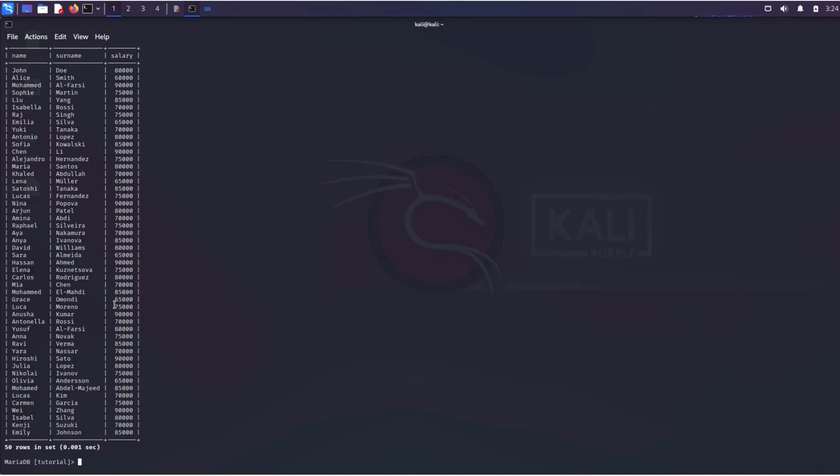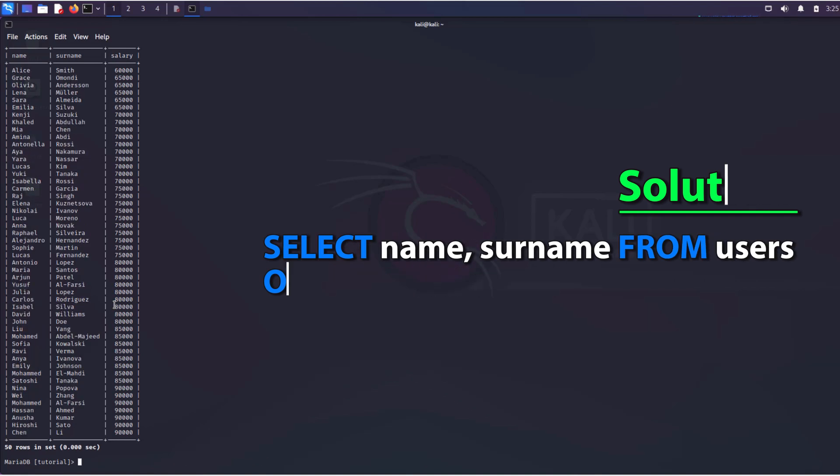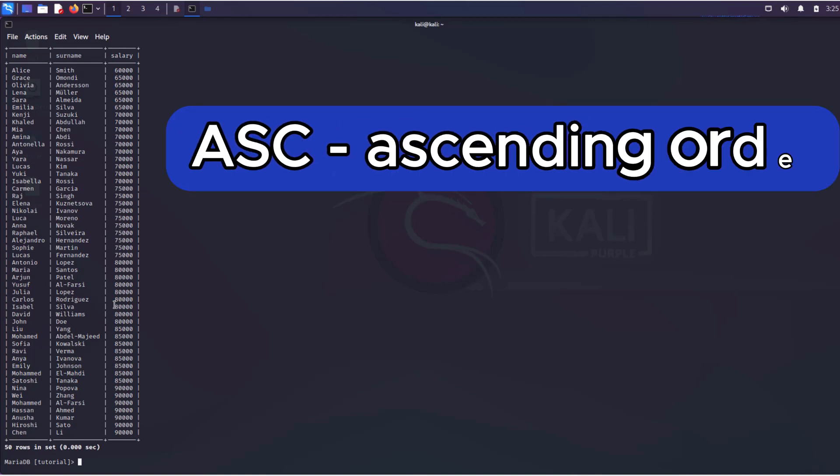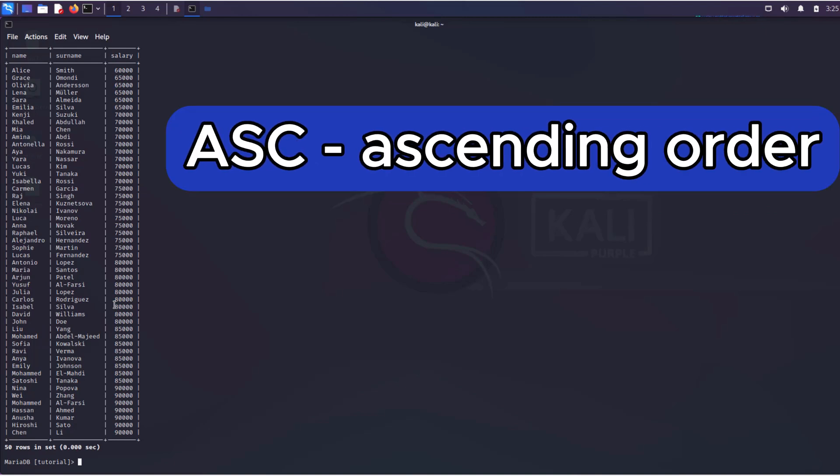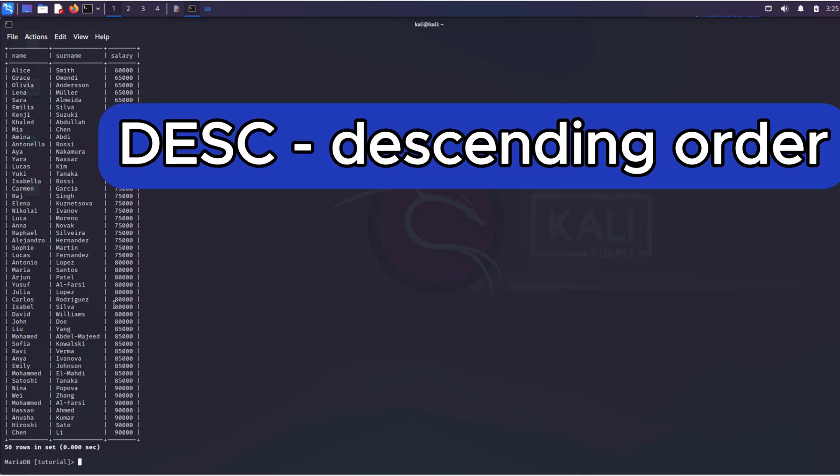For ordered output, we use the following query. After the ORDER BY operator, we specify which column to sort the data by. The ASC or ascend operator indicates that the sorting should be in ascending order. For descending order, you can use the DESC or descend operator.